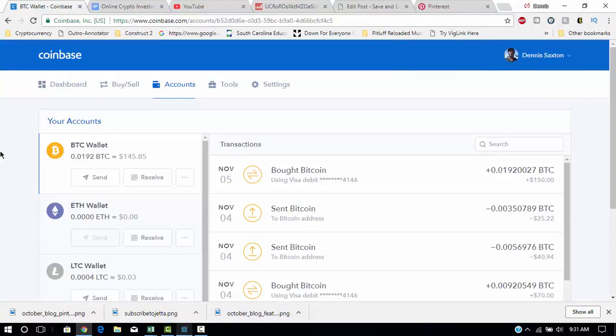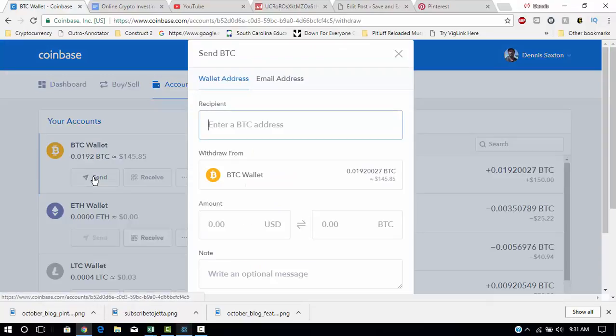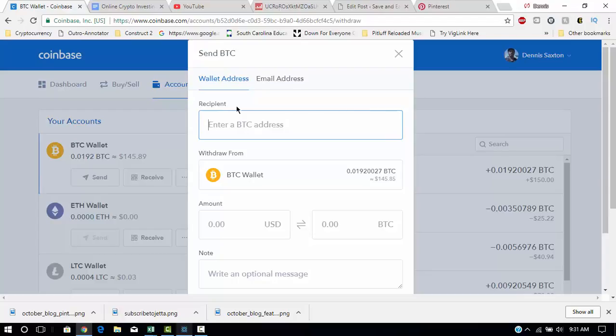So let me go ahead and show you how to do that. To do that, you would click on Send, and for the recipient, you would need to get your Exodus Bitcoin wallet ID.